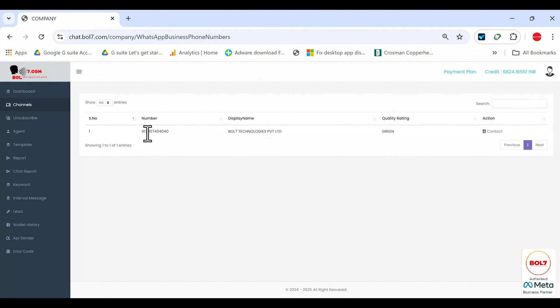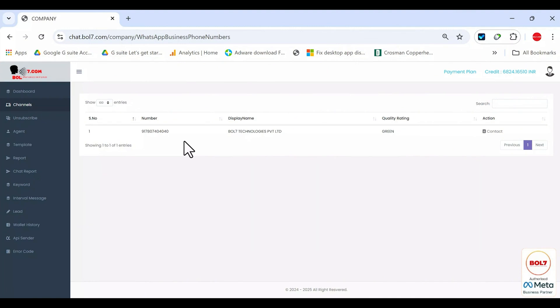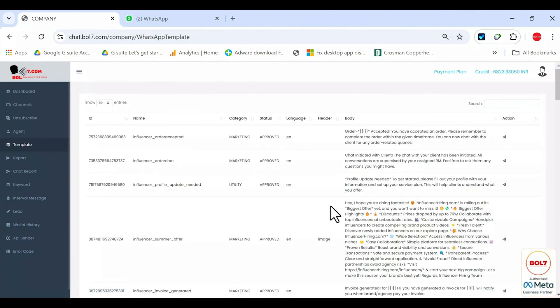The channel's number will be shown here and the display name of the channel will be shown here. The quality rating of the channel is currently green. The status connected means it is connected through Meta. The display name is what shows up to the client when you send a message, whether it's a bulk message, promotional message, authentication message or utility message.